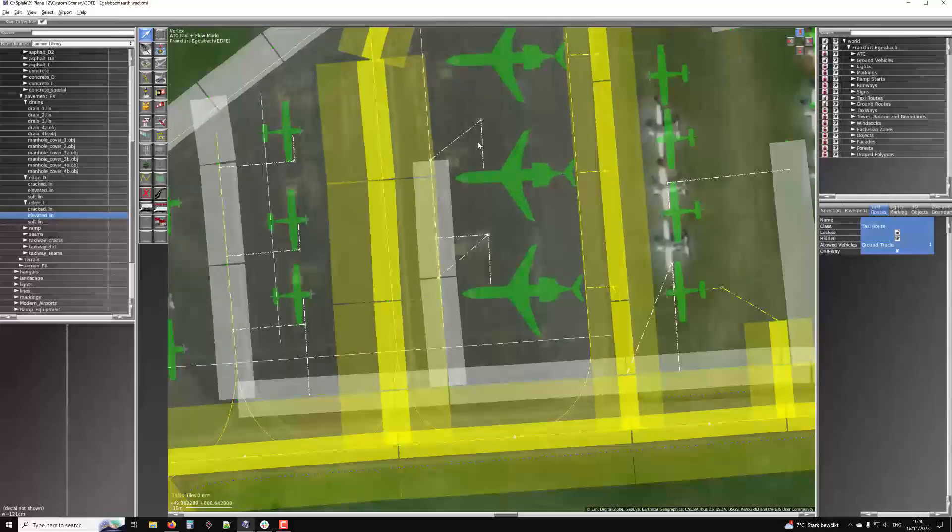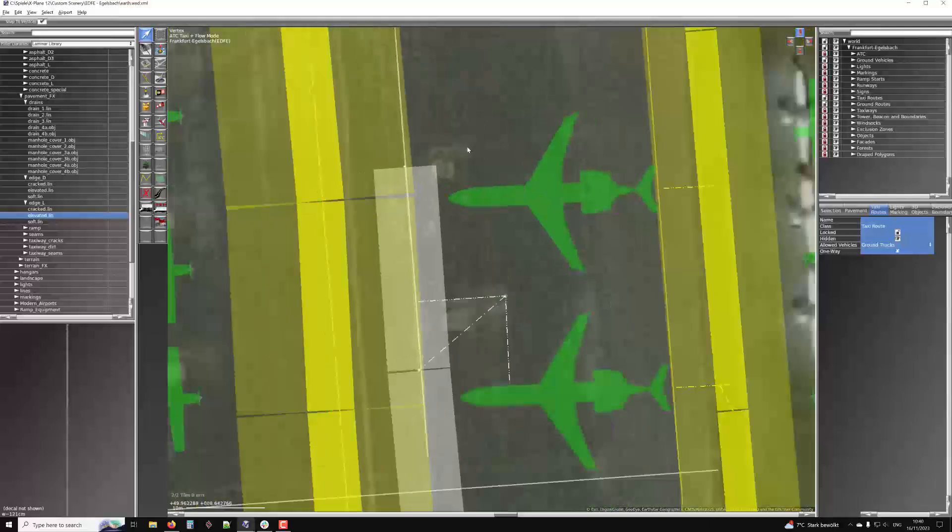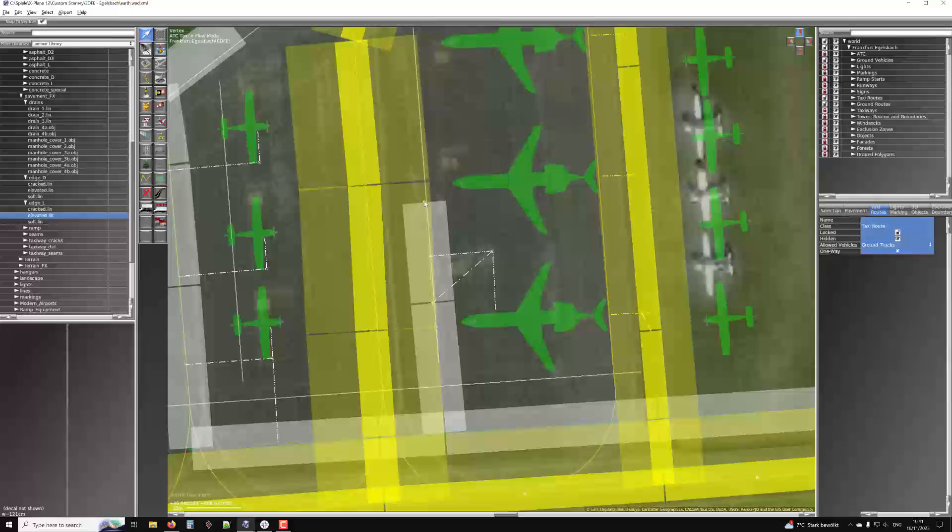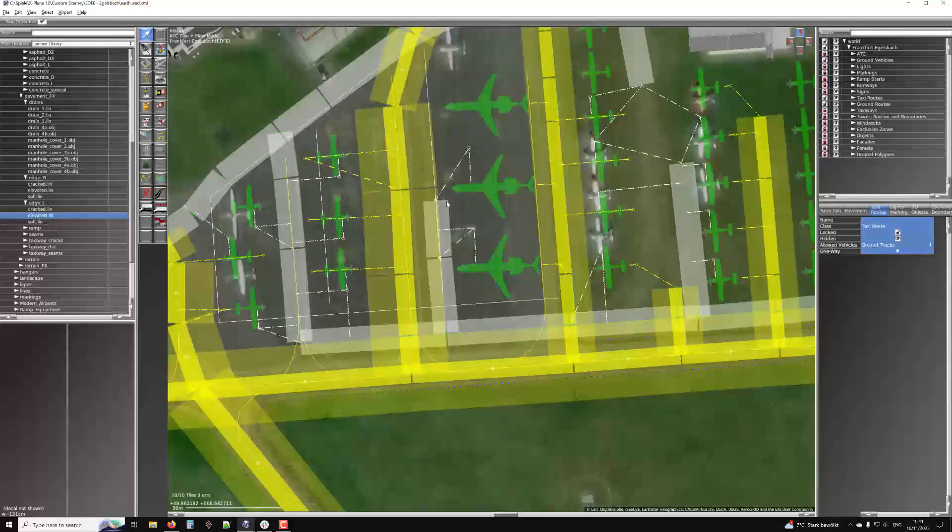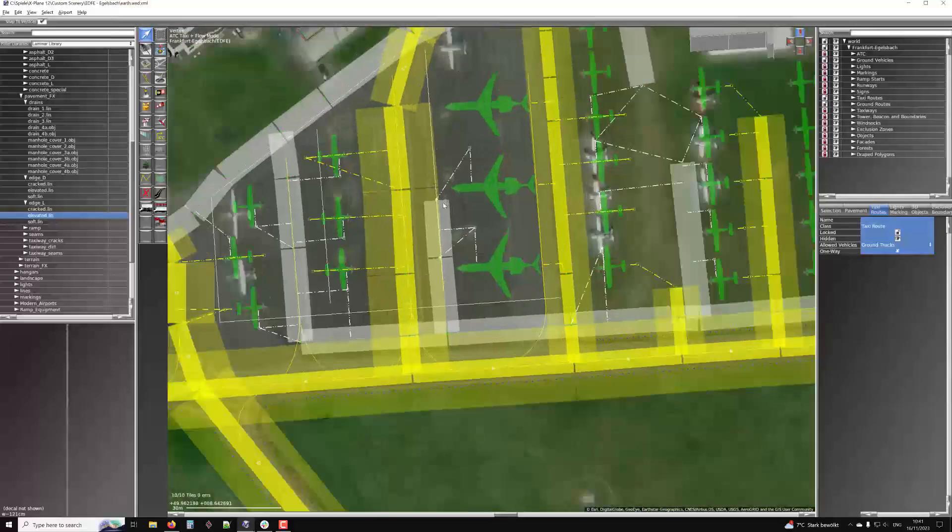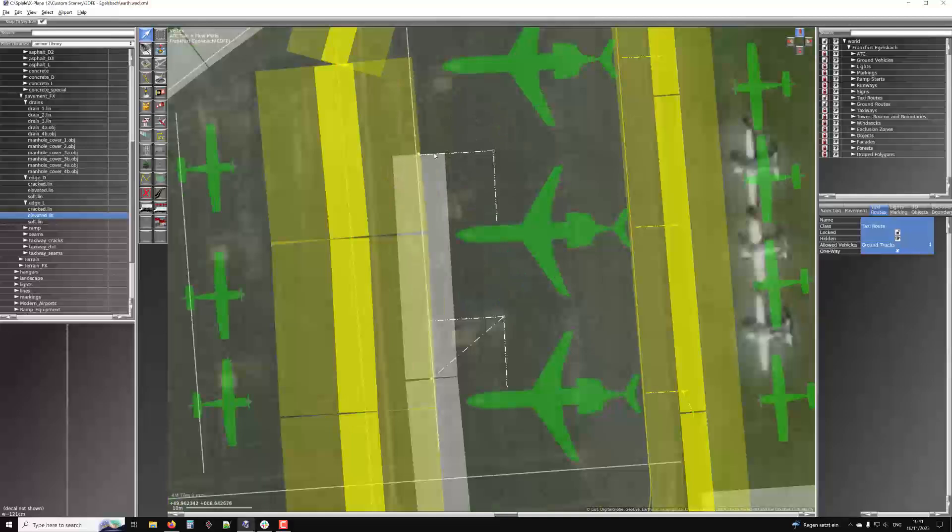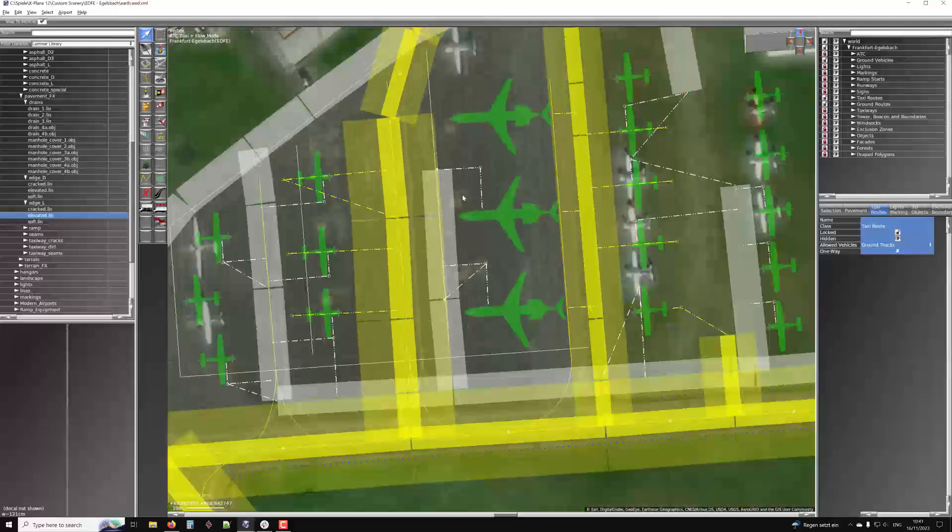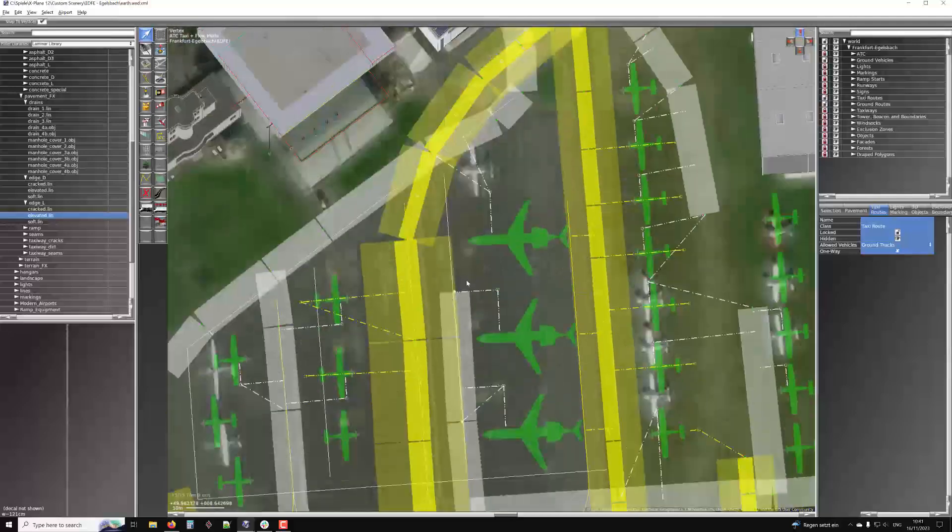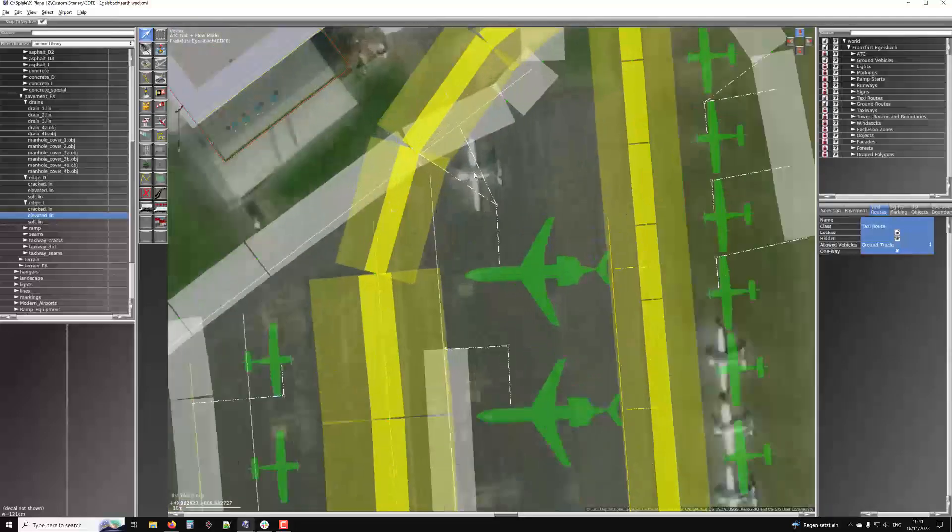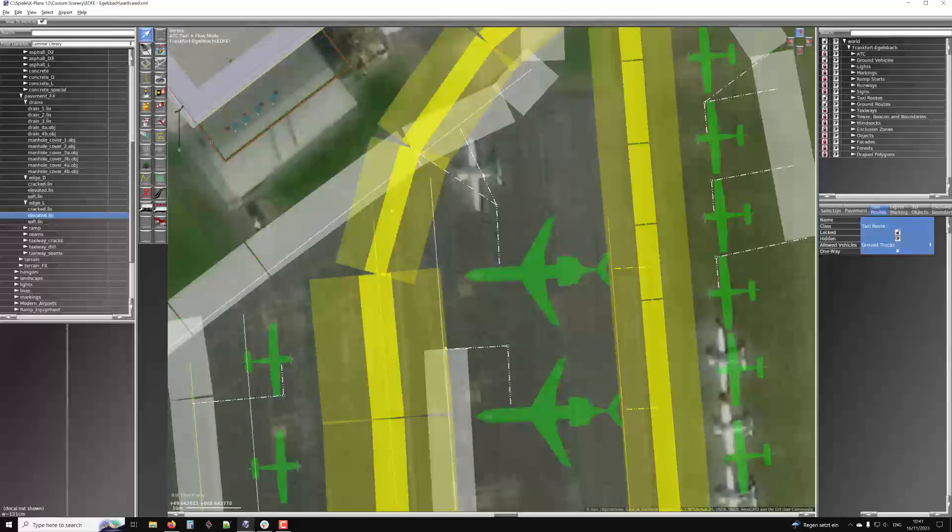What you can do is you can utilize these white helper lines that X-Plane draws. And you can see, for example, if you just make it like this, then the ground truck will stop here and then it will start beelining over here to its initial point from where it approaches the aircraft. And you can help it by drawing the line over here. And now it has a good path to follow over here, over here.